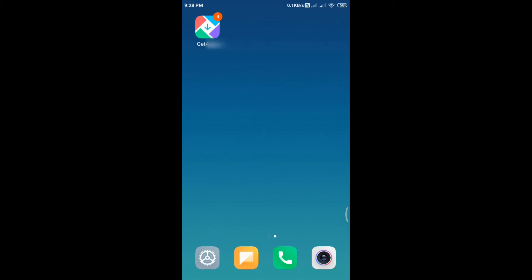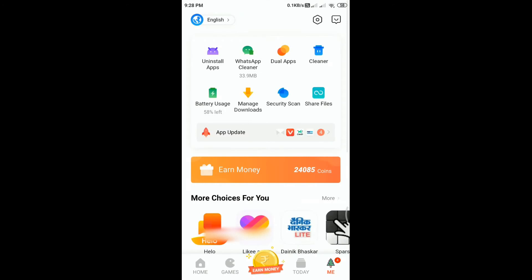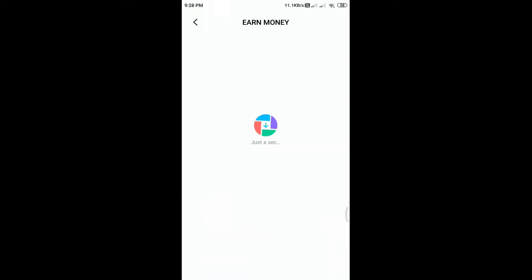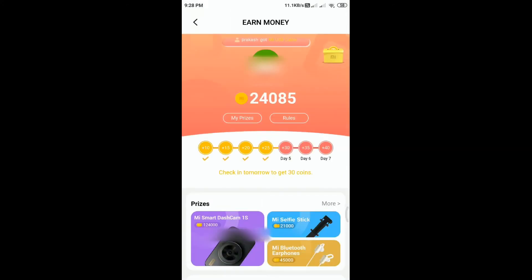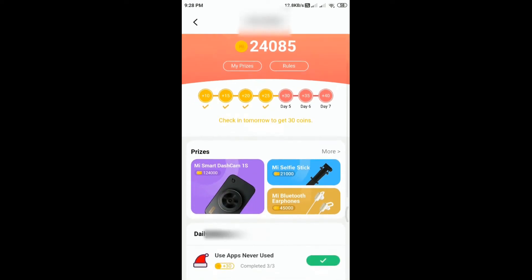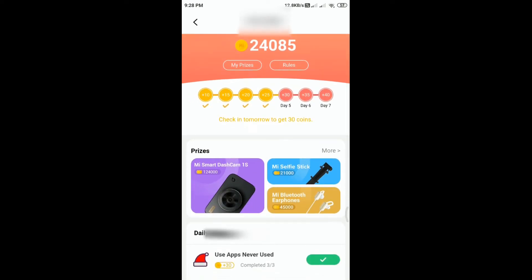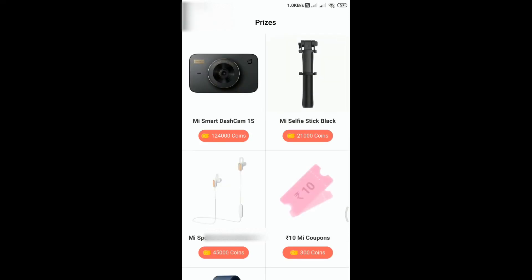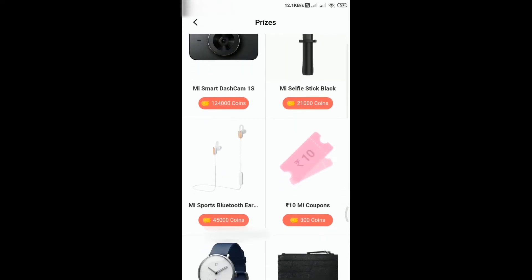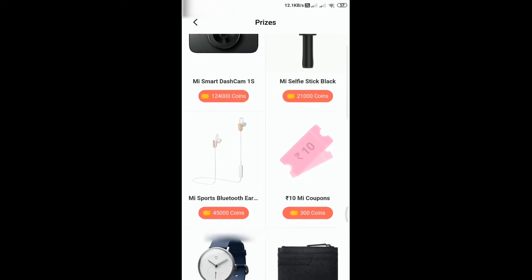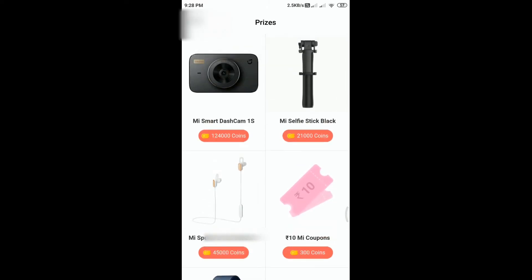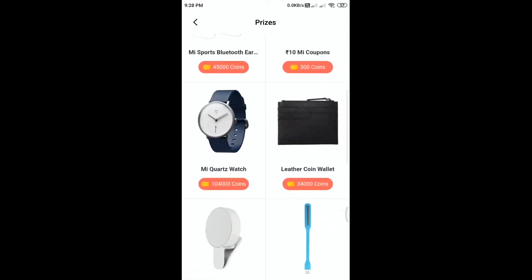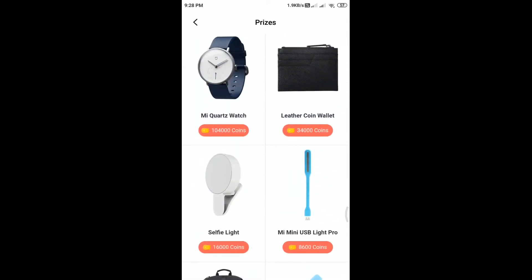Now I am going to getApps. As you can see, I have 24,000 coins. I am going to get a power bank system. Let's see if you have earned the power bank. You can see how many coins were used, and now we are going to update this.